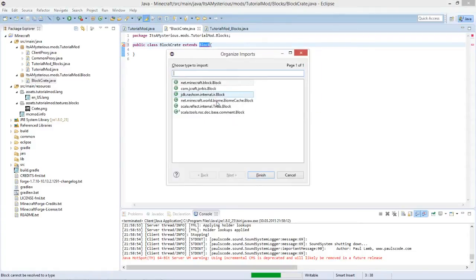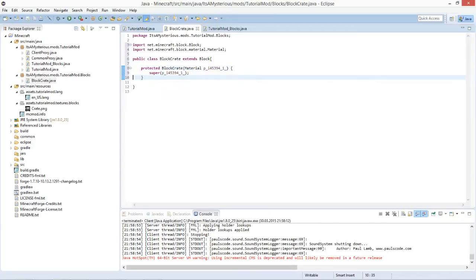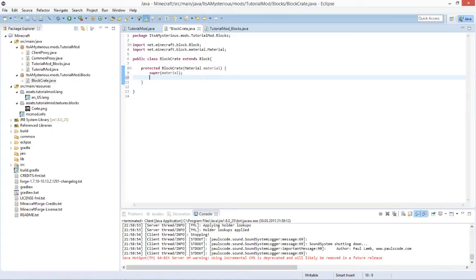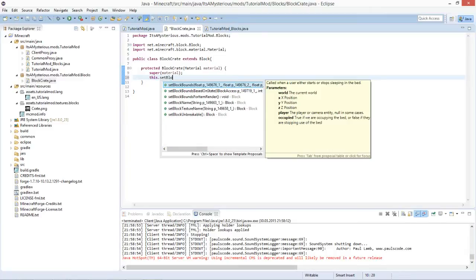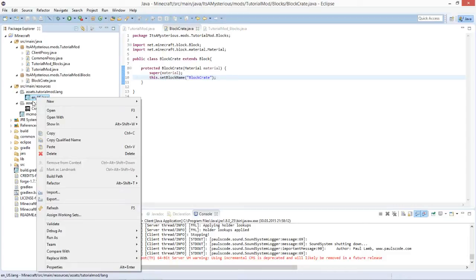This class extends the basic Minecraft Block class. Press Ctrl+Shift+O to import everything and select net.minecraft.blocks.Block. Now it wants us to have a constructor with a material parameter - we'll rename it to simply 'material' lowercase. We'll have to set two variables for this block: the name and the texture. Use this.setBlockName with a string, and the name is of course 'blockCrate'.